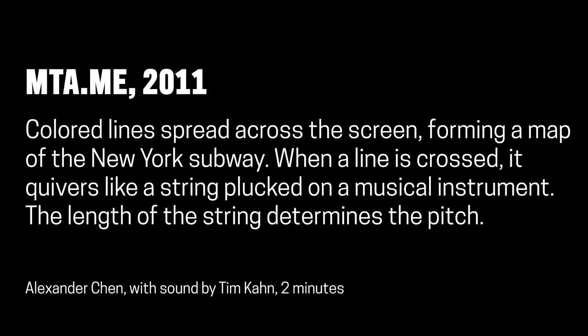Colored lines spread across the screen, forming a map of the New York subway. When a line is crossed, it quivers like a string plucked on a musical instrument. The length of the string determines the pitch.